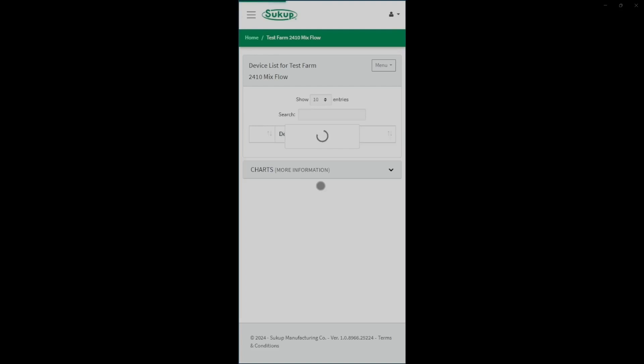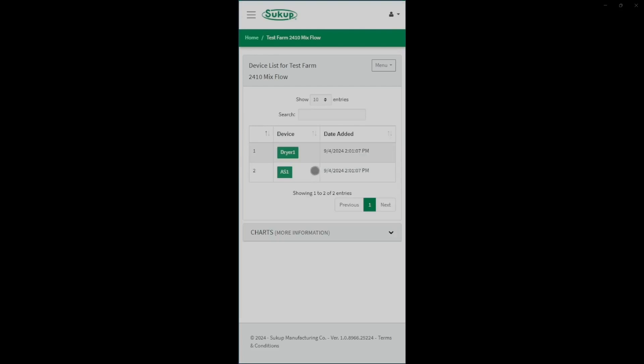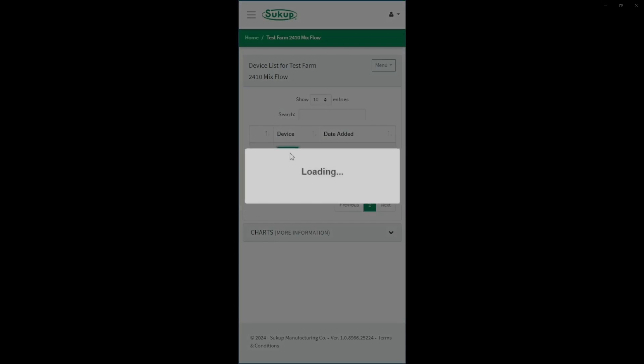Now if you have a long site name like we punched in, you'll notice that it kind of hides that to the right. And so you'll have to click the plus arrow to the left in order to see it. But then you can click into the site, click into the dryer.